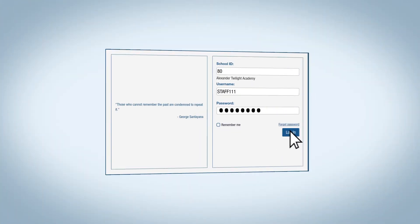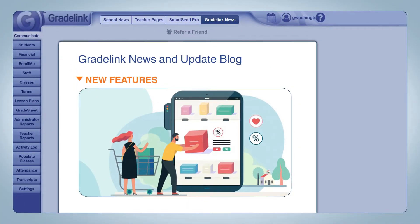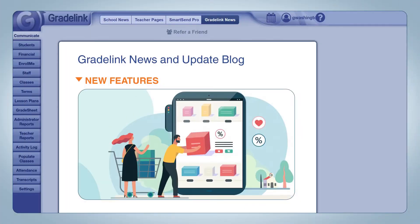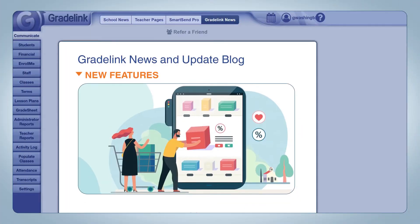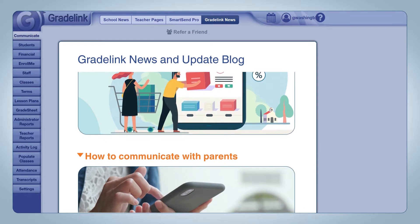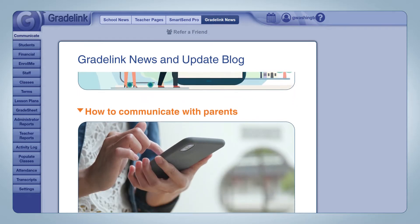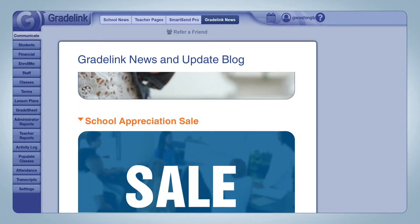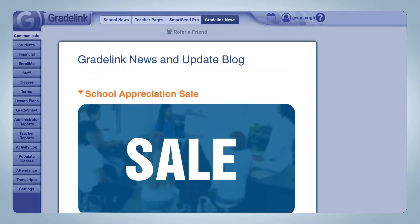As a staff member, when you first log into Gradelink, you'll default to the Gradelink news page. We treat this space as an opportunity to let you know what's going on here at Gradelink. We'll post updates on new features we're releasing, blog posts that we recently created, promotions that we might be running, or just other pieces of news that we're interested in sharing with you.